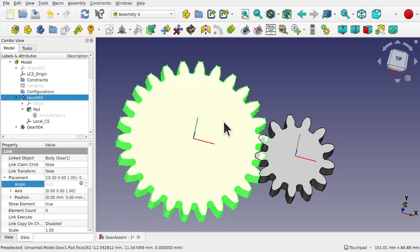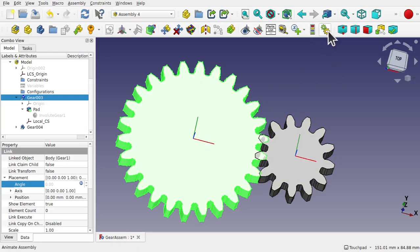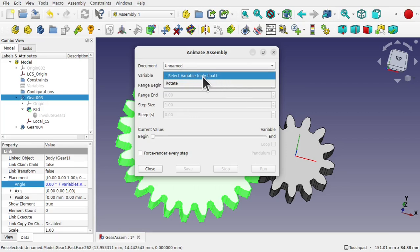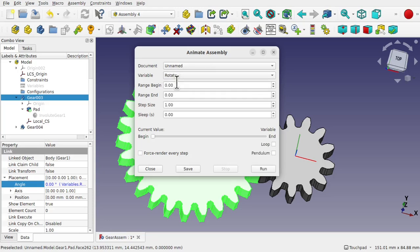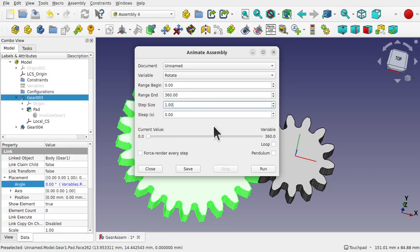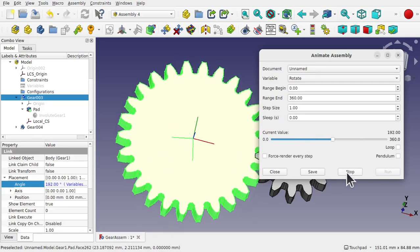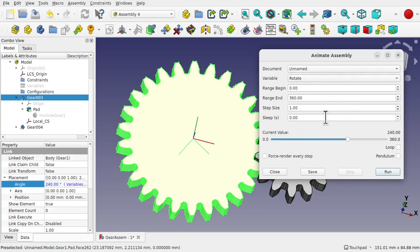Let's drive the animation of this cog. To do this we're going to use the two-cog icon up here — this is 'Animate Assembly'. If I click on that we get this window. We've got the document already and we can select a variable — it says only floats, and we've got a float variable, so we can use 'rotate'. It has a range begin and range end — let's place the range end at 360. Step size is how quickly it goes through the range, so in steps of one each time. We've got loop and pendulum options. Let's run the animation — you can see the animation runs and the cog starts turning. We can stop this at any time and change our variables and range. Let's close this.